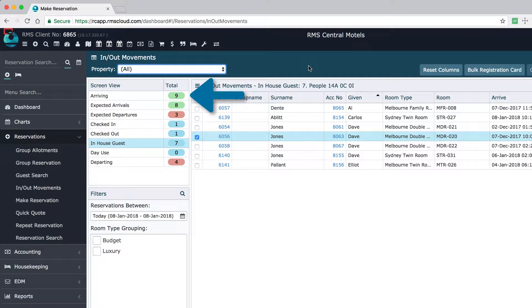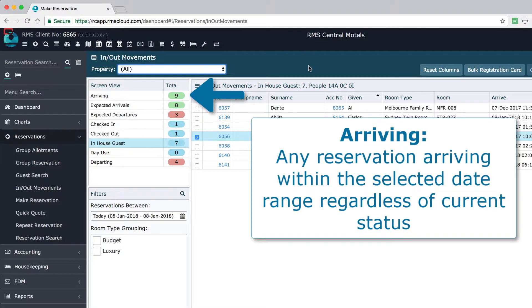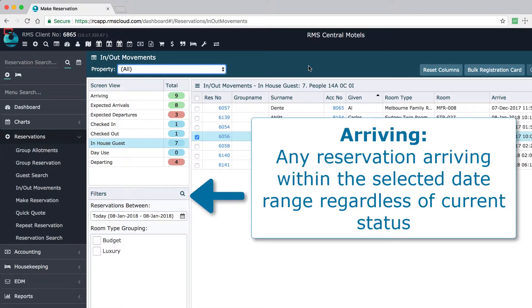At first glance, arriving and expected arrivals might seem like the same thing. Arriving refers to any reservation that has an arrival date in between the range displayed in this field, regardless of whether the reservation has been checked in or not.